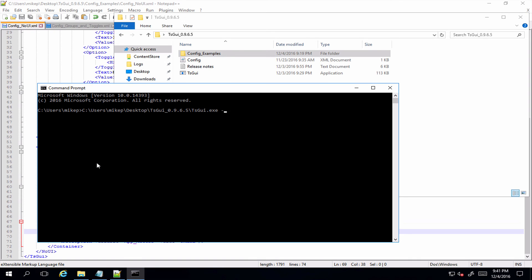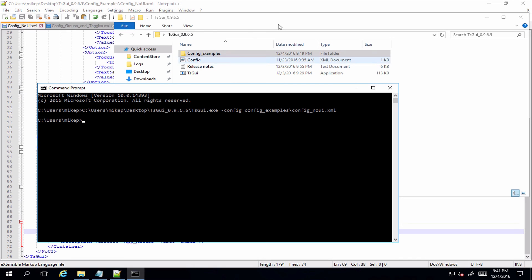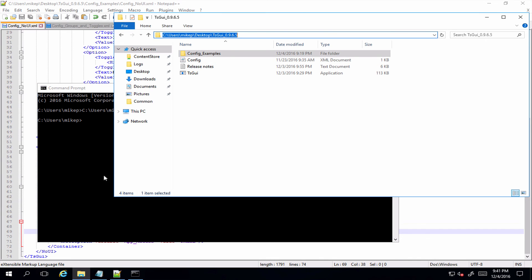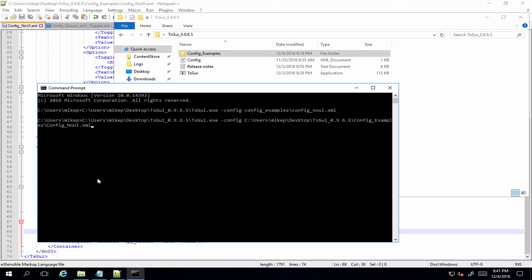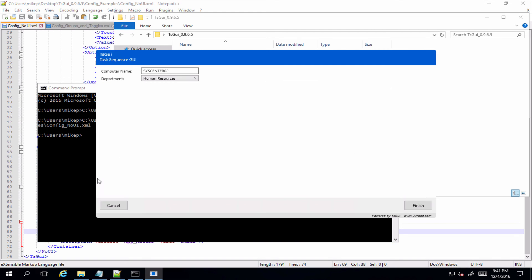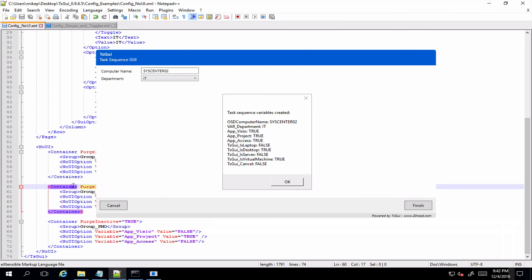TSGUI -config config examples/config no UI.XML, and I'll probably need to put the full path into that. Config no UI.XML. Yes, so here's our drop-down list. Let's select IT, and see we've got our three task sequence variables: app_Visio, app_Project, and app_Access, and they're all set to true as we would expect from our config.